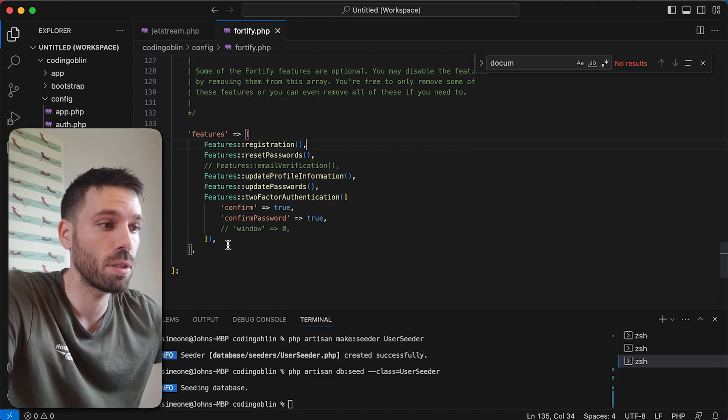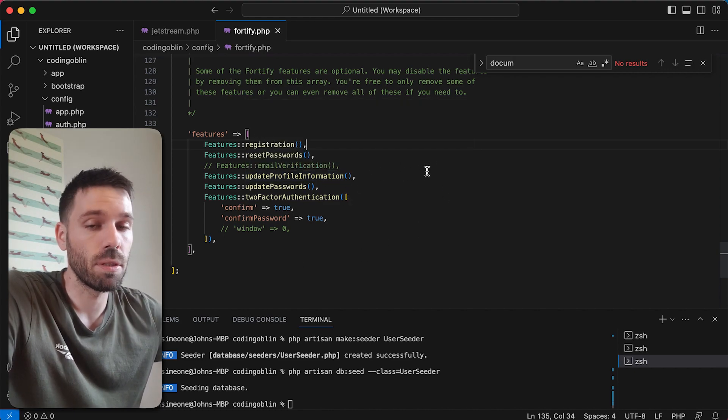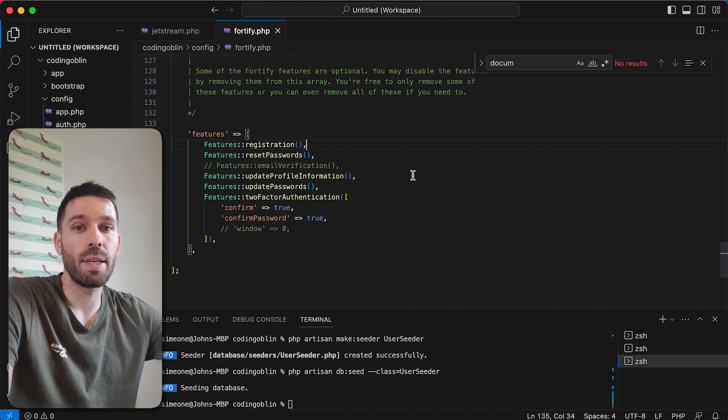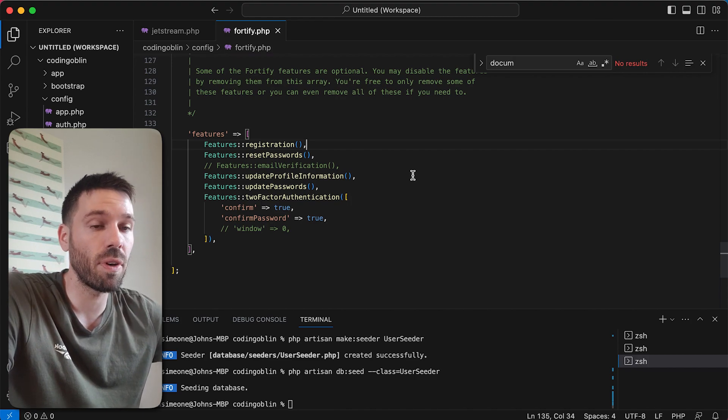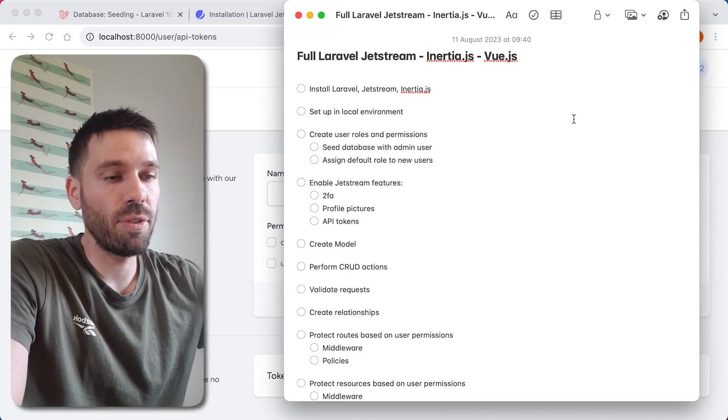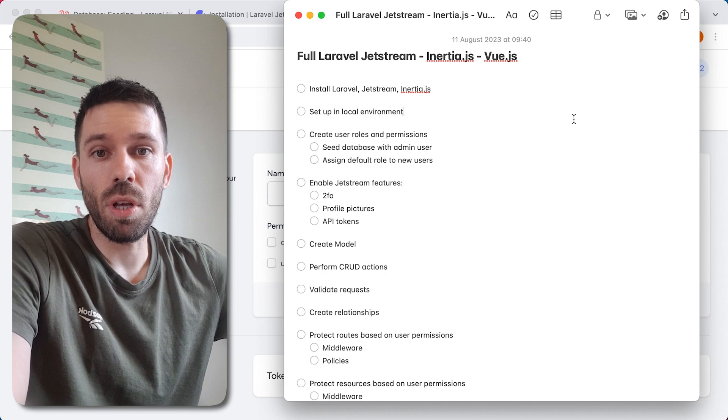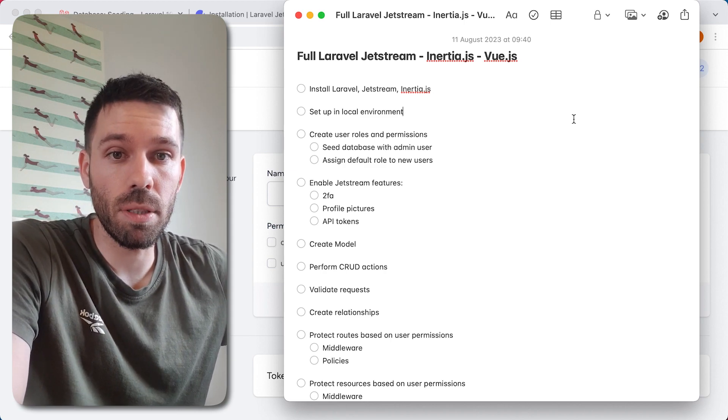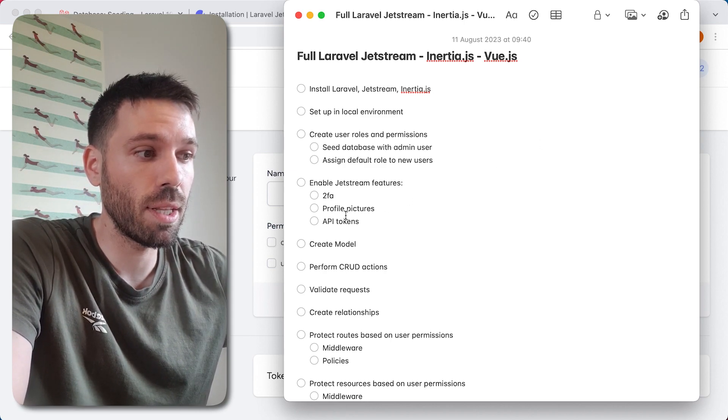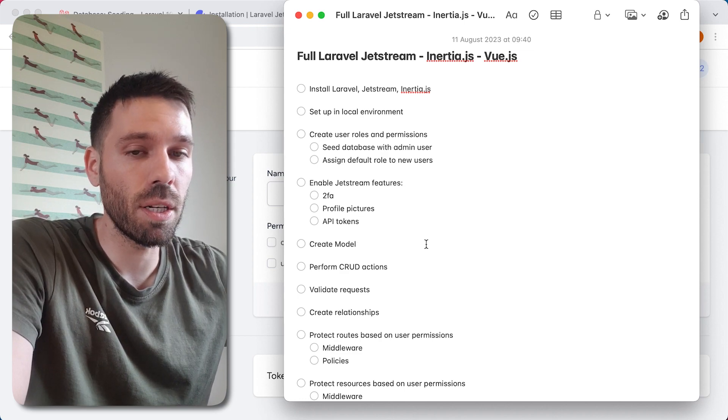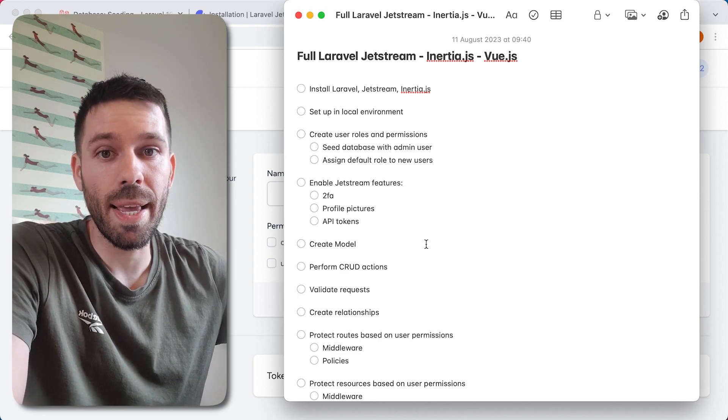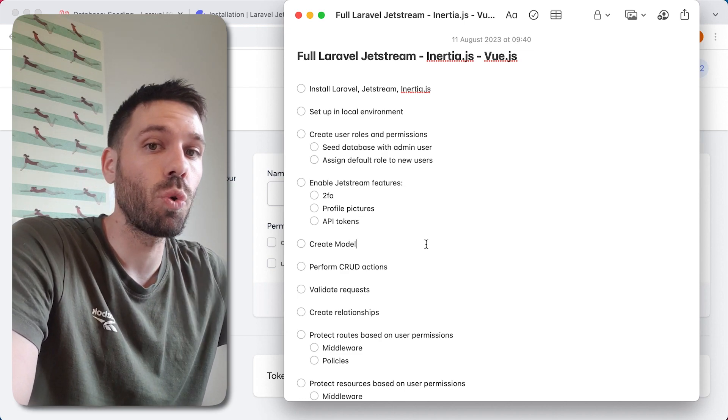That is the Fortify features. In future videos I am going to show you how to actually make use of API tokens because we're going to use it in our projects that we're doing.